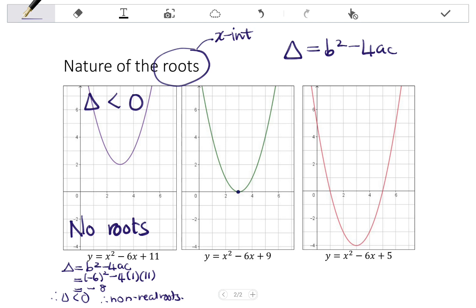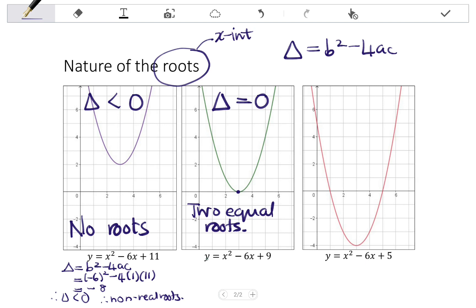The middle graph has one x-intercept. A parabola, when we let y = 0 and solve it, always has two solutions. So even though there is only one x-intercept, it is a little deceptive because there are actually two roots — they just happen to be equal. So in this case we have two equal roots, which occurs where the discriminant equals 0. For y = x² - 6x + 9, the discriminant is (-6)² - 4(1)(9) = 36 - 36 = 0. So we have two equal roots.